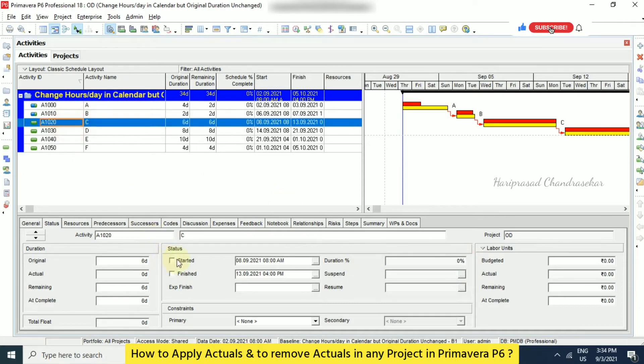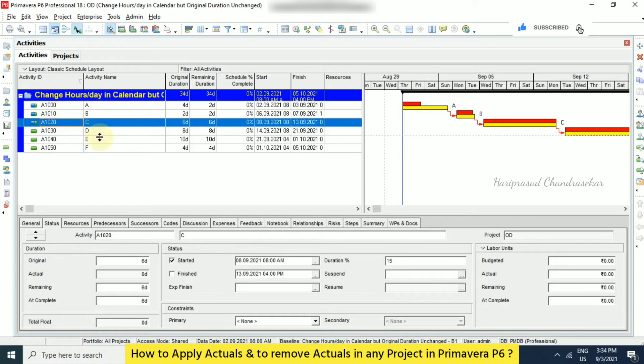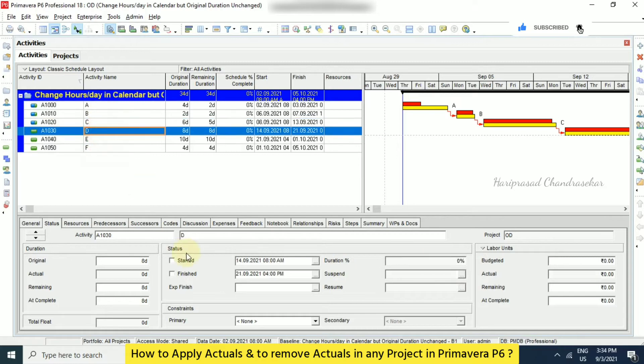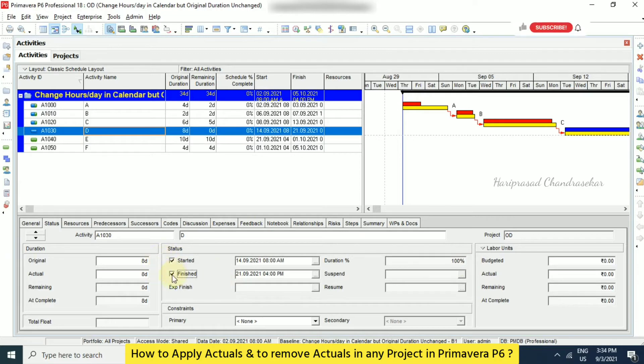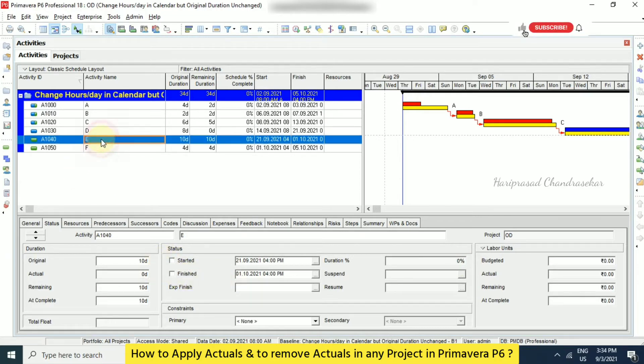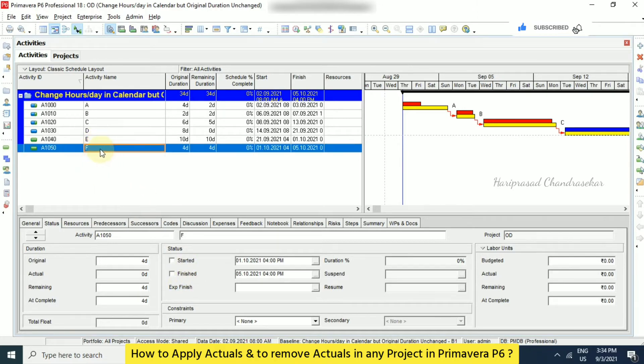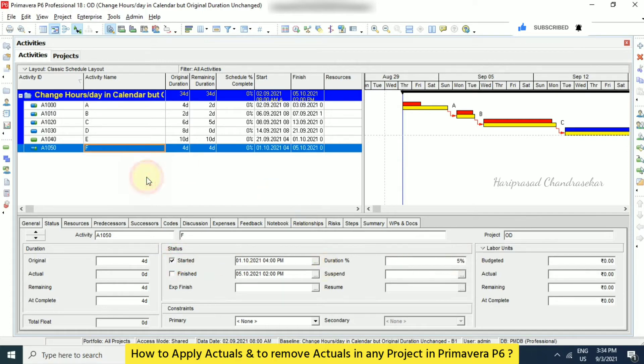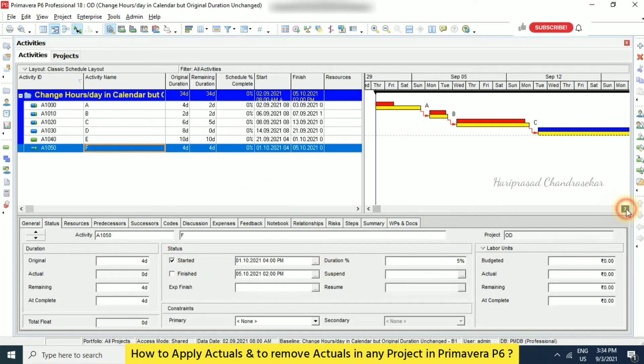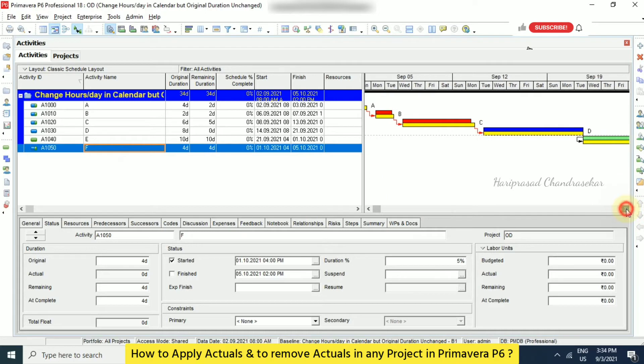Again, I am just putting starter and then 15 percentage. For example, this one started and finished, so it will automatically become 100 percentage because we selected finished also. So the fifth activity, I am just going to leave as it is. And then the last activity, I need to put starter and then just 5 percentage. See, we can see all these things updated here in Gantt chart.